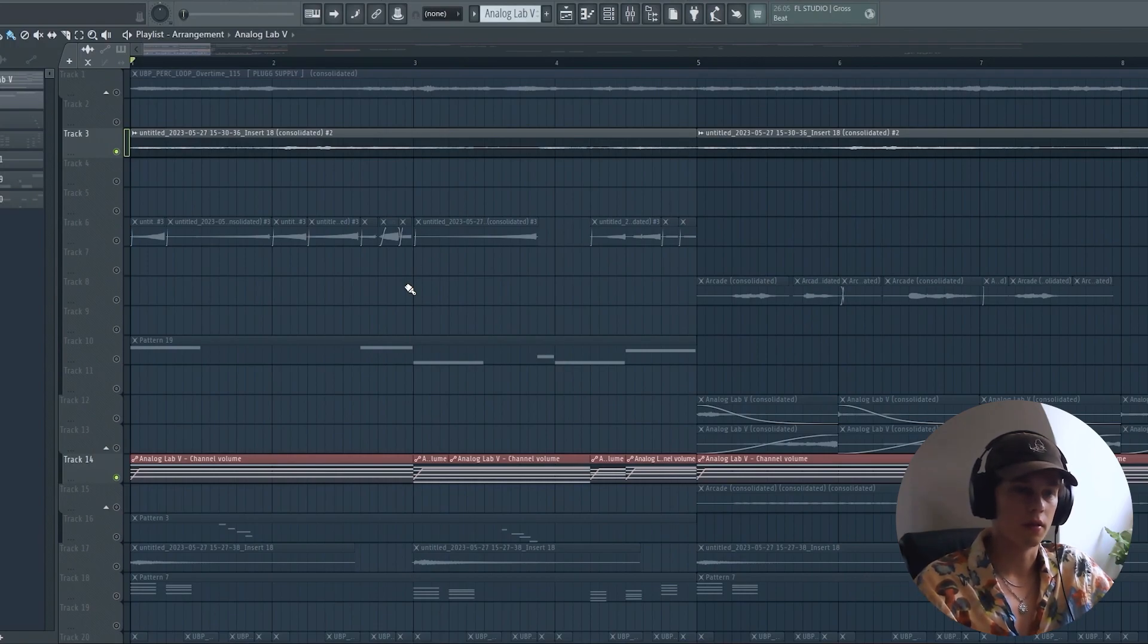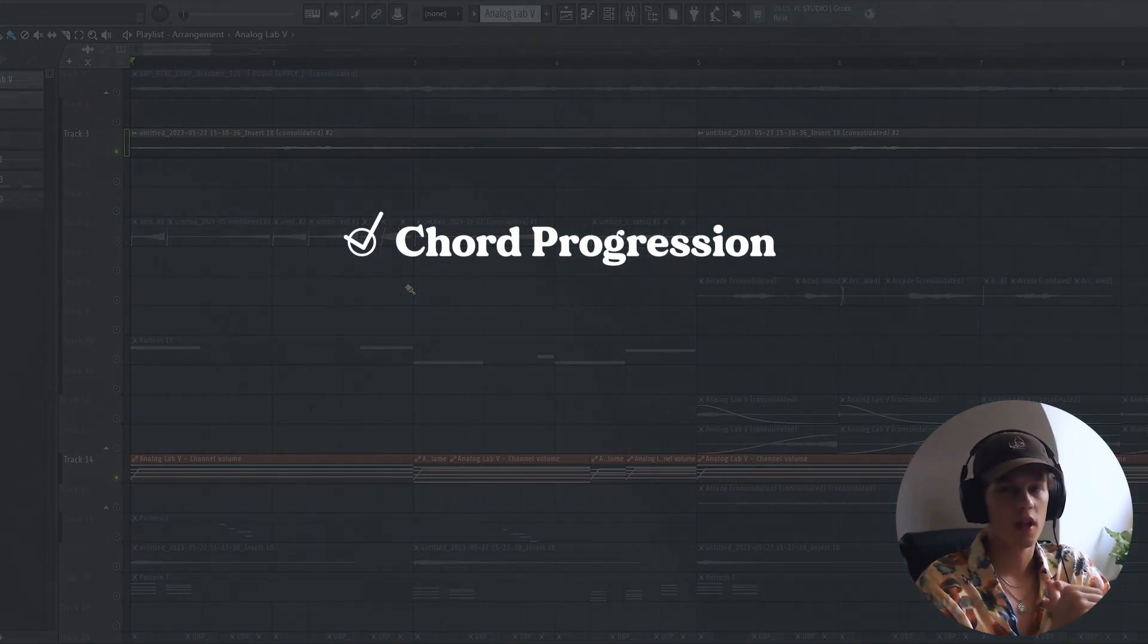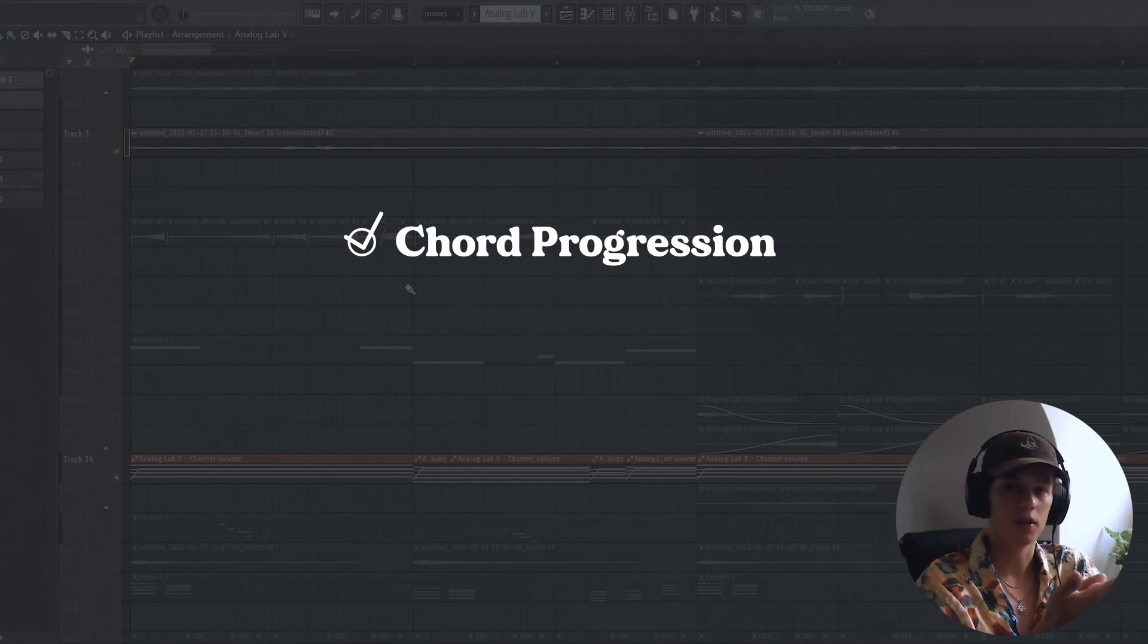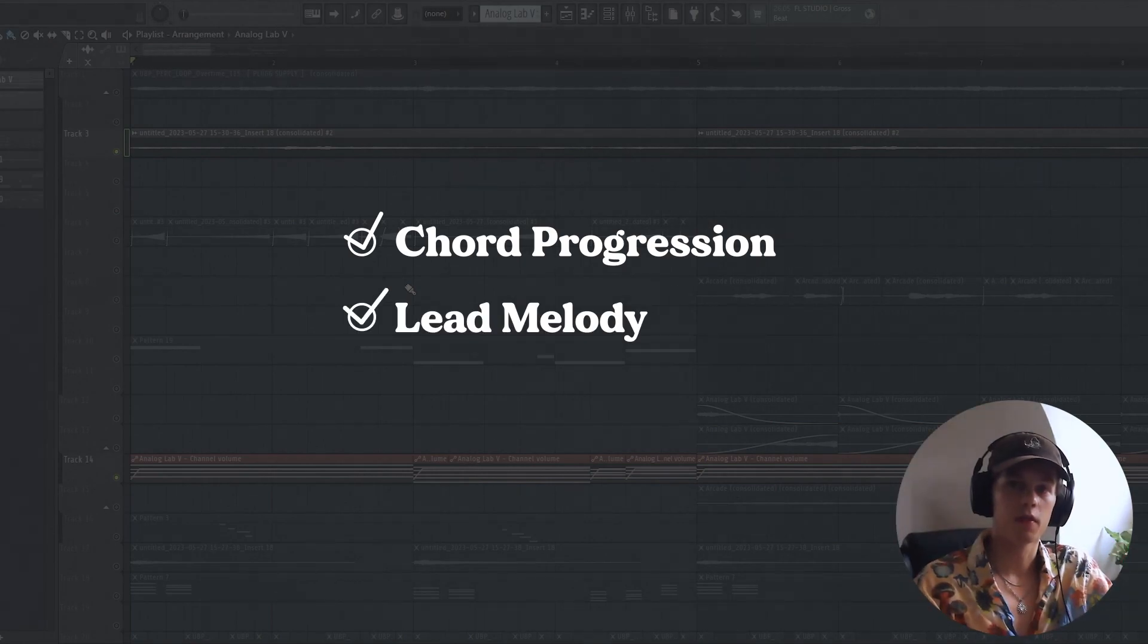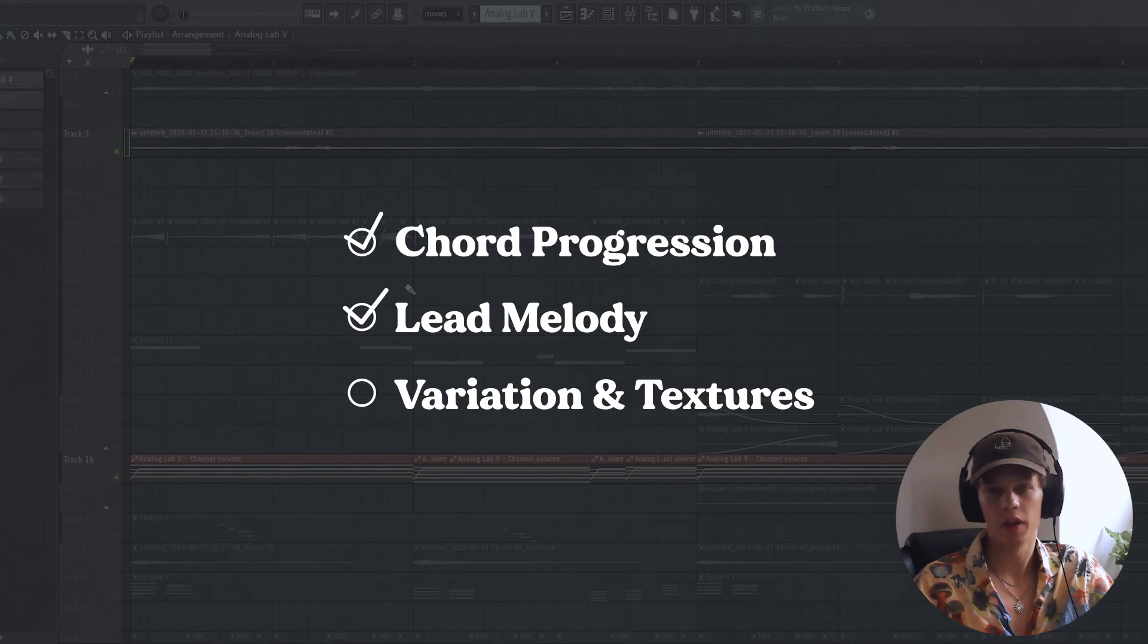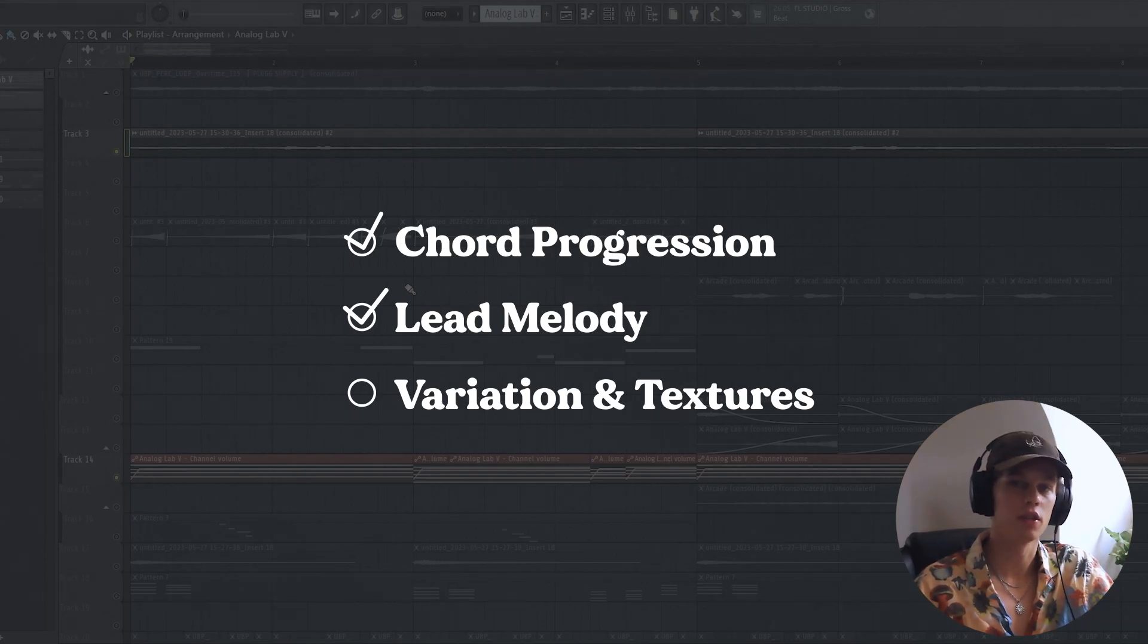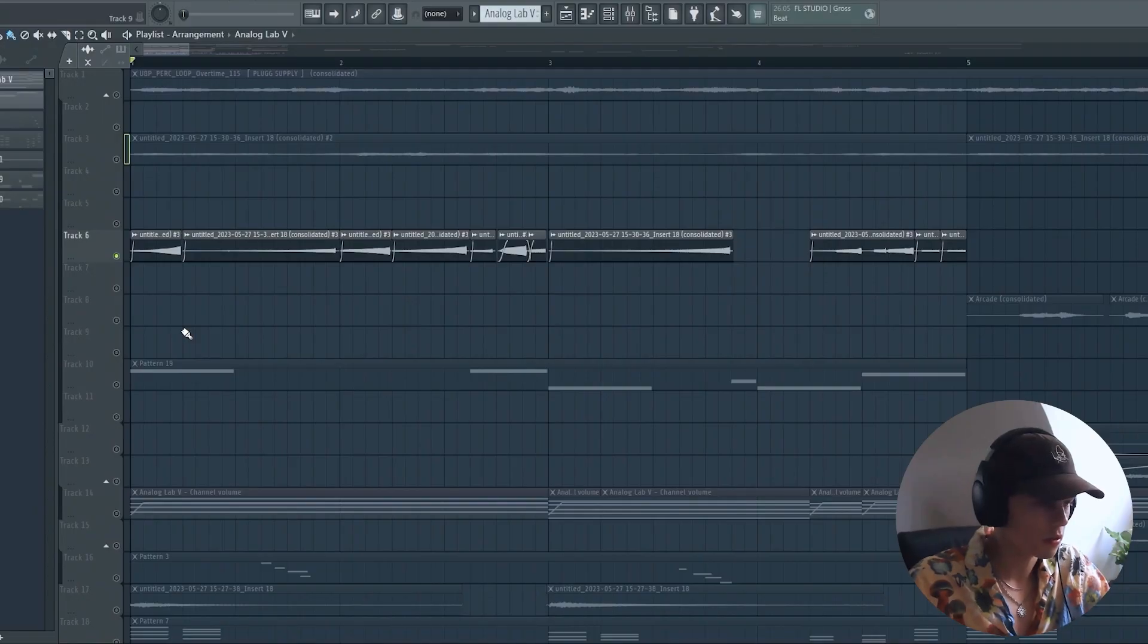We have a nice moody chord progression and we have a simple catchy lead melody. What's left now is making the sample more interesting by adding variation, textures, and just unique things that make your sample stand out from other ones.